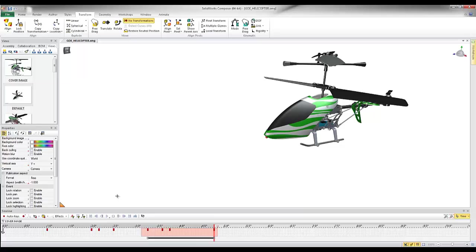So this was a quick tips video from Dan Luby at GoEngineer, just kind of showing how SolidWorks Composer animation doesn't have to be hard.